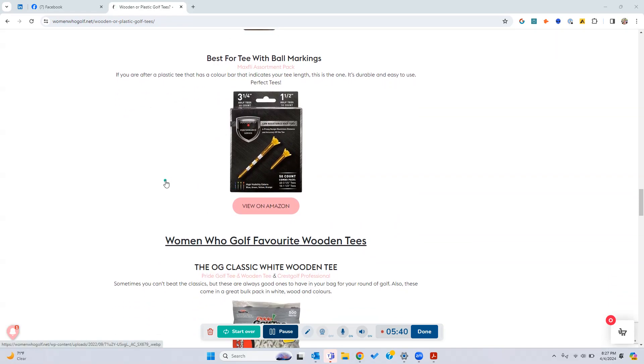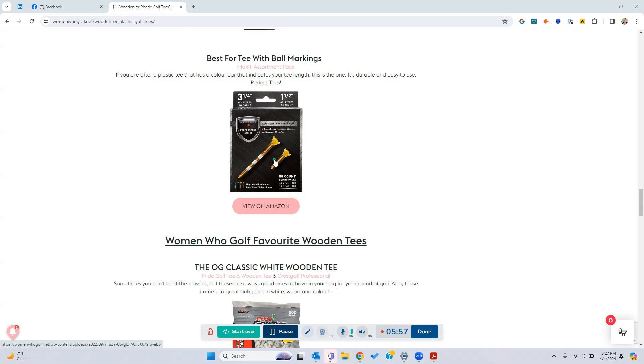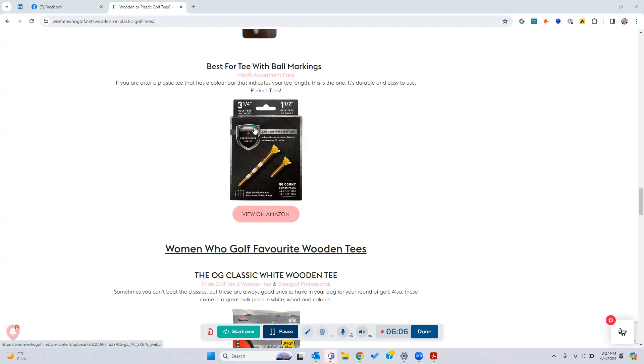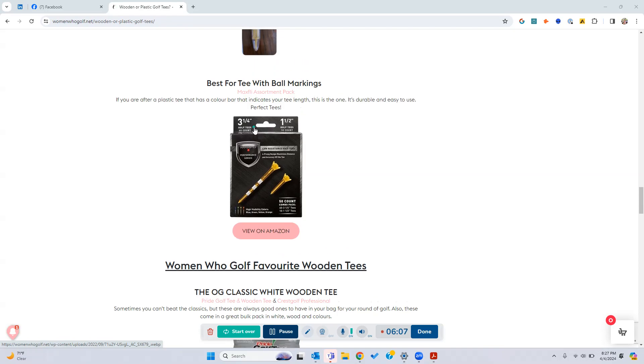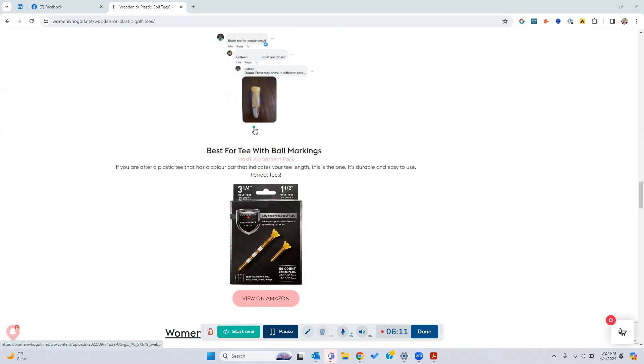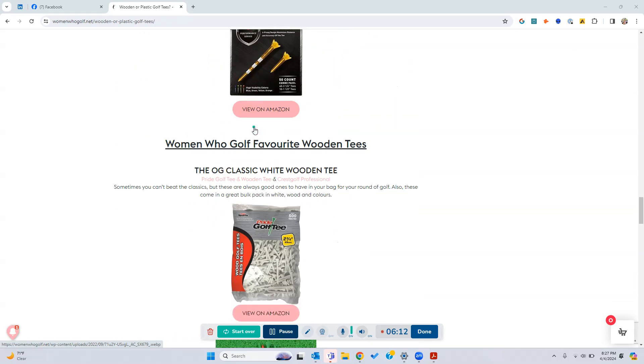So if you want a golf tee with ball markings, as you can see with this, sometimes you have to do it manually on your tee to get that ready. If that's something that's really important to you to get your tee length, this one's already done for you. It's got a color bar and it clearly can see it, and are really easy to be able to get that line. So these ones here, the Maxfly, got really good reviews and recommendations. So these are all the plastic tees recommendations, and now we go into a wooden tee.